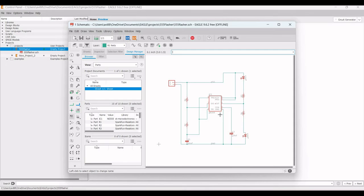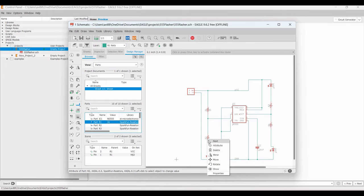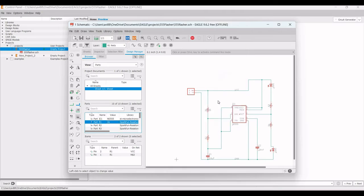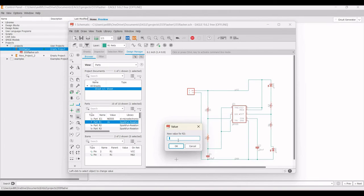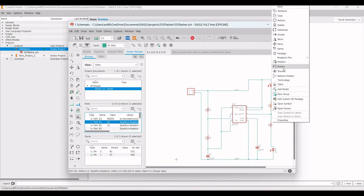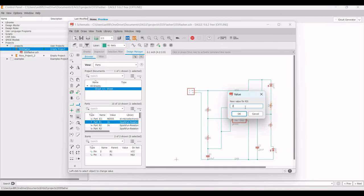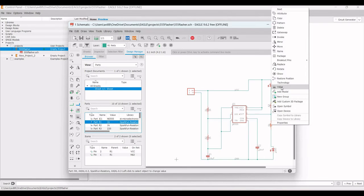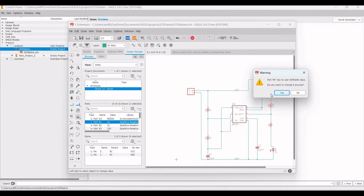Now provide values for all resistors. Right-click on R2, select Value, and set it to 1k, then click OK. Similarly, right-click R3 and set its value, and change R4 to 220 ohm.